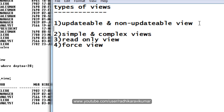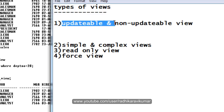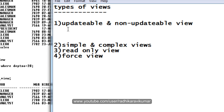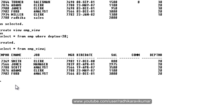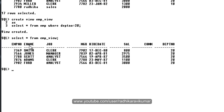Updatable means whenever you are updating your view, automatically that will affect the base table. Such kinds of views are called updatable views. For example, here I have created the employee table and an employee_view.